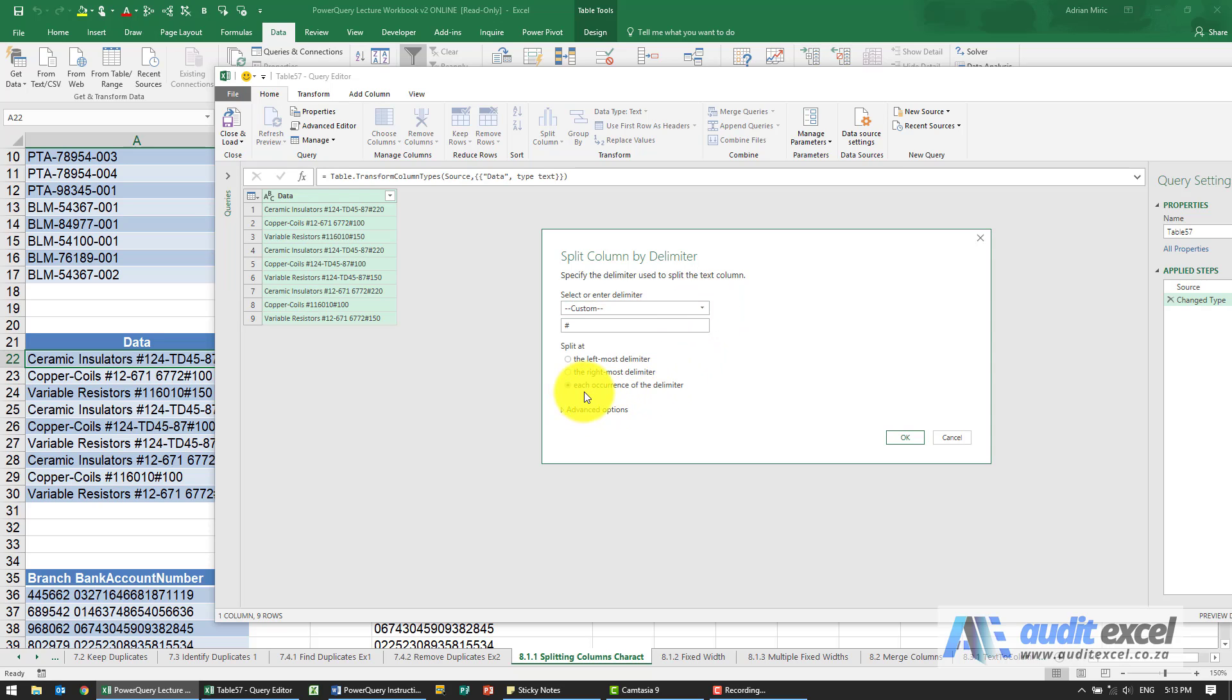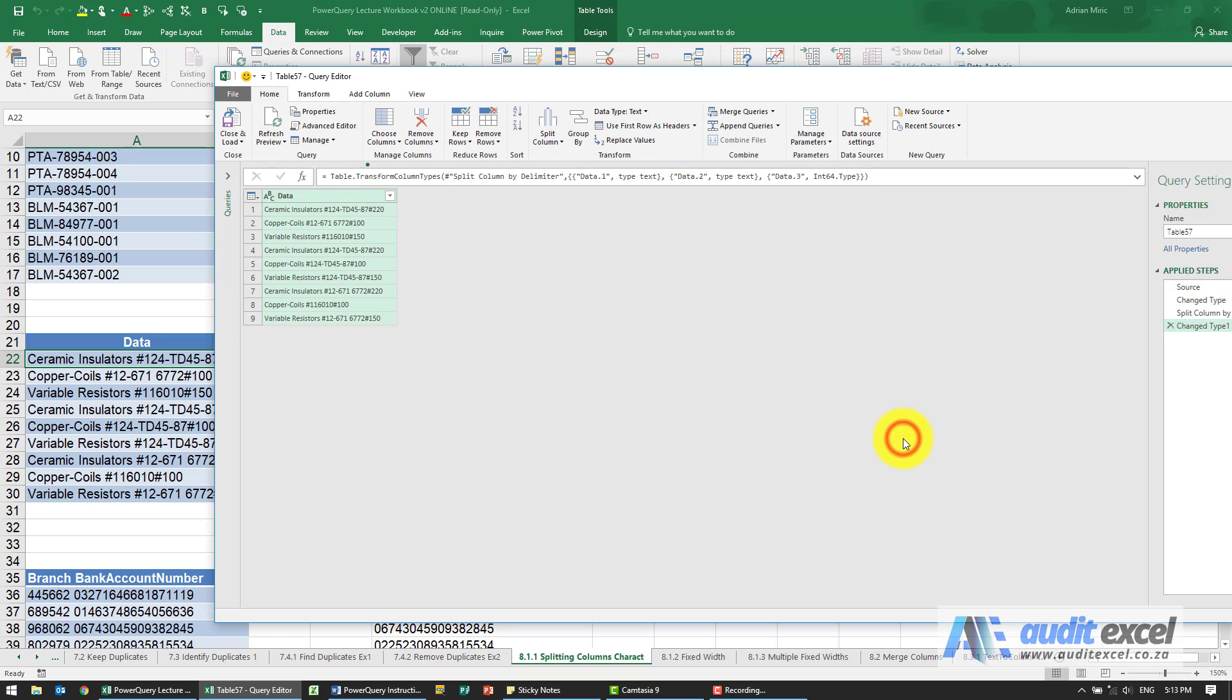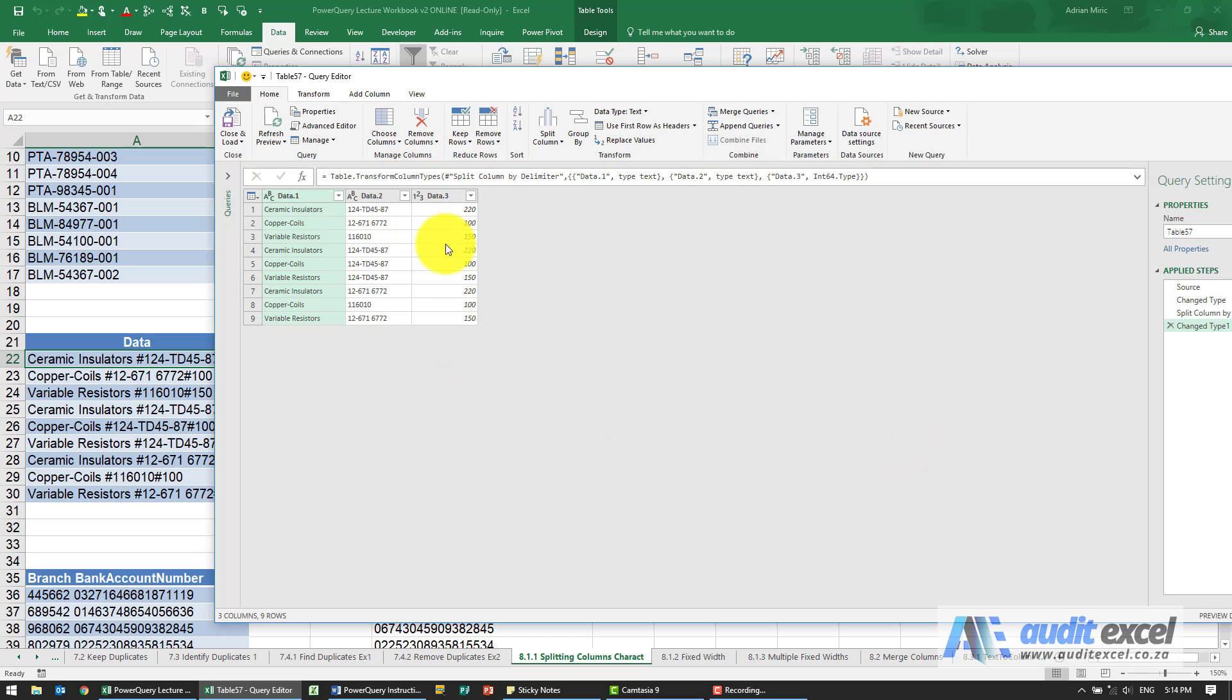Again we want it at each occurrence. When I say okay, it runs through and puts it into its own data and again it guesses the types.